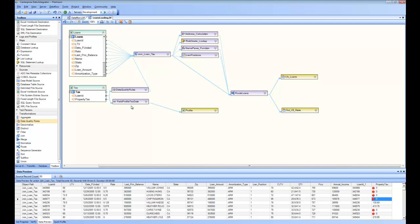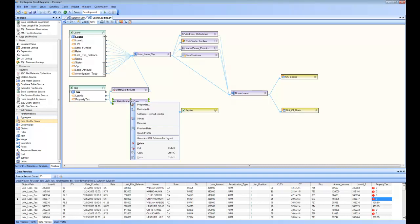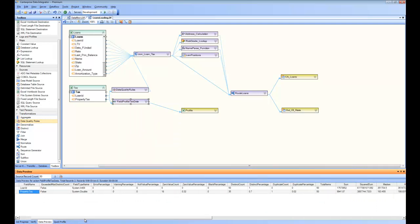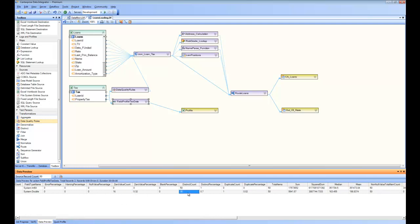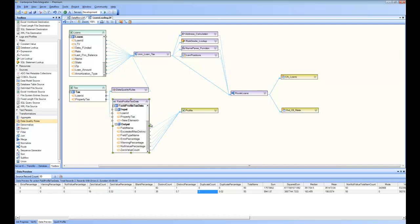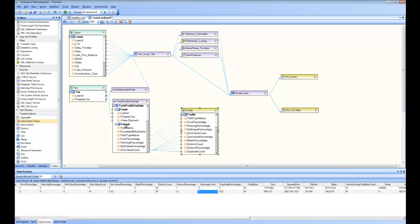Another thing done in this sample is adding a profile transformation to profile the tax data. Doing a preview on this you can see that for loan ID and property tax it has collected all the information — how many zero values there are, how many distinct values, how many duplicate values, the sum, mean, median, mode, and all statistical values are collected. Since the profile output is like any other source, I have mapped it to an Excel destination, and when the data flow runs it writes this information into an Excel sheet, which becomes my report. This concludes part two of the how-to videos for Centerprise Integrator — thank you for watching.